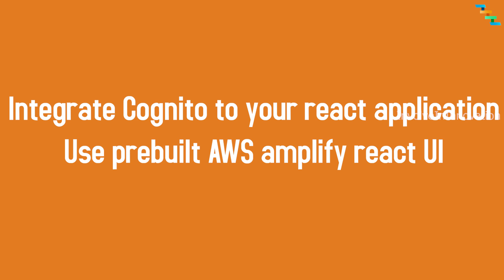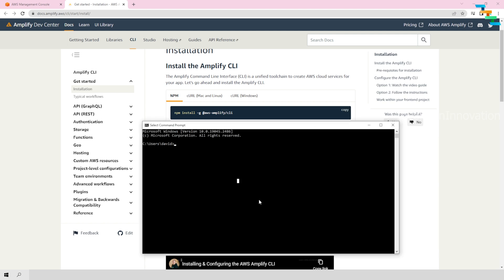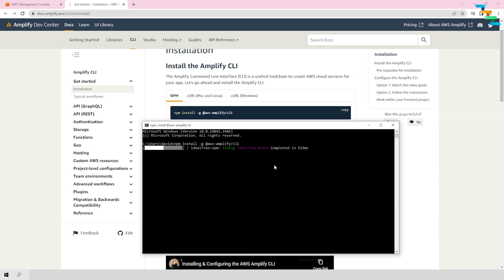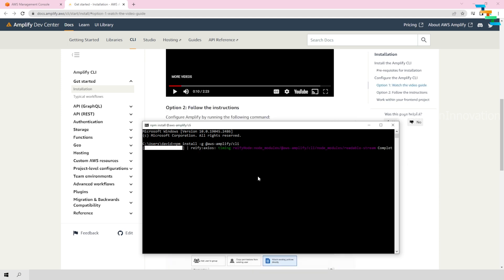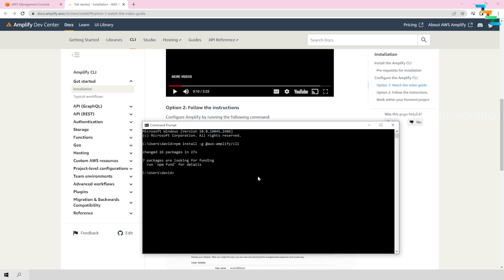For this installation you need Node.js and npm installed in your system. Enter the command: npm install -g @aws-amplify/cli. The -g flag stands for installing this package globally. Once the AWS Amplify CLI is installed globally, you need to configure Amplify by entering the command: amplify configure.